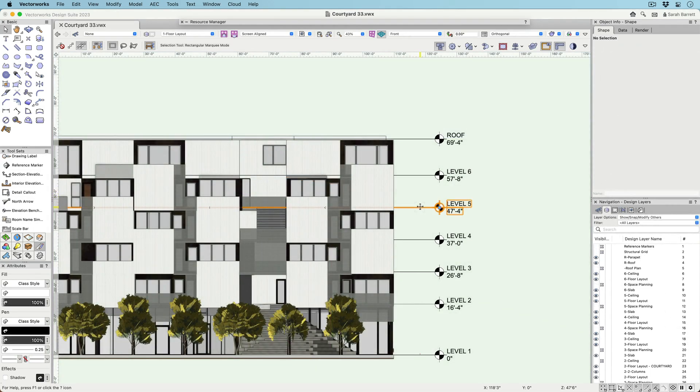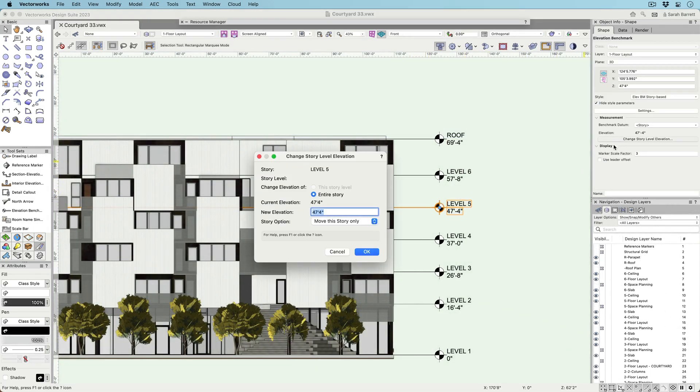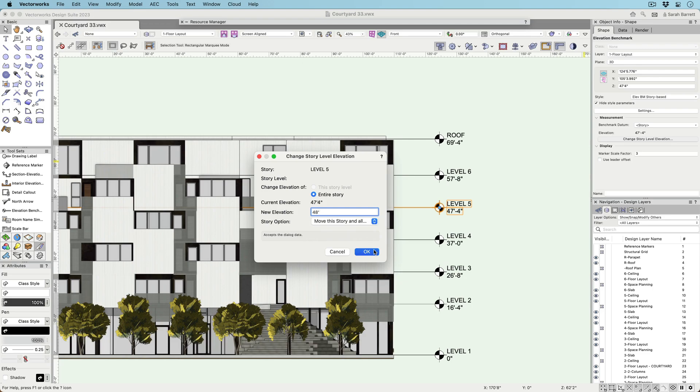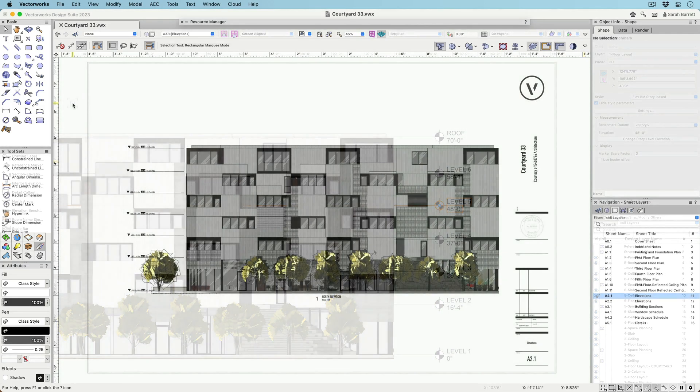Once in the document, they can also be used to change story heights. Just like when editing stories, when a story height is changed, you can choose to move just that story or that story along with all the stories above or below it.